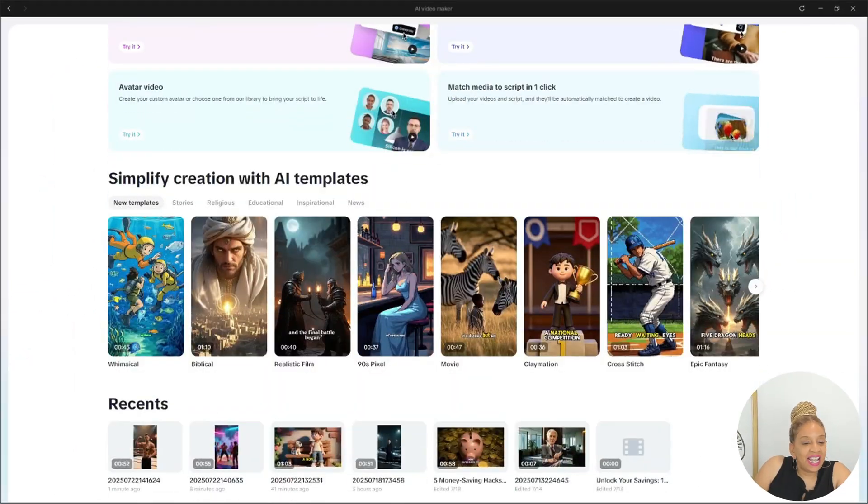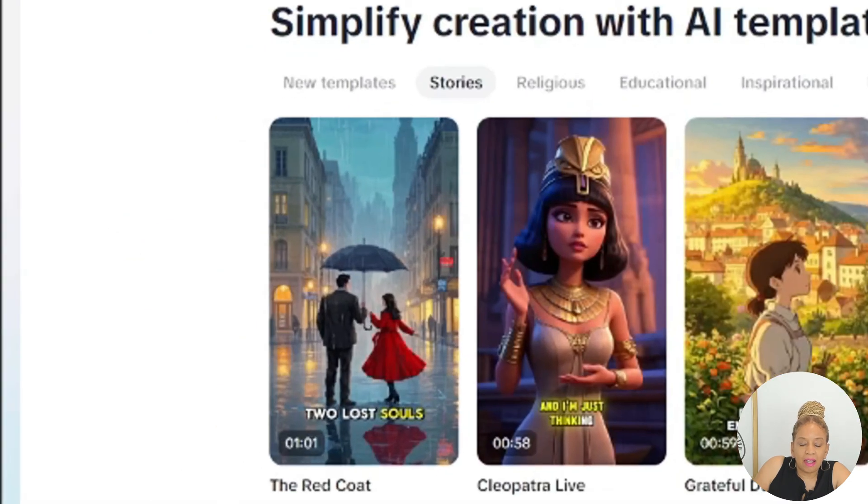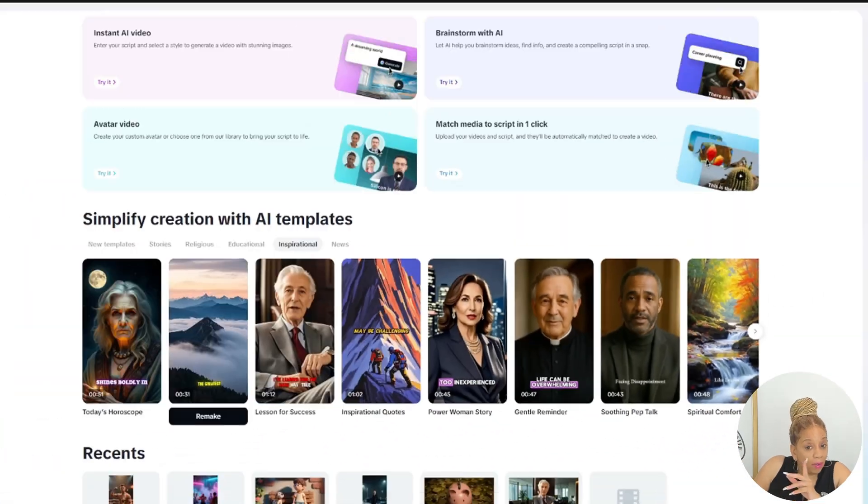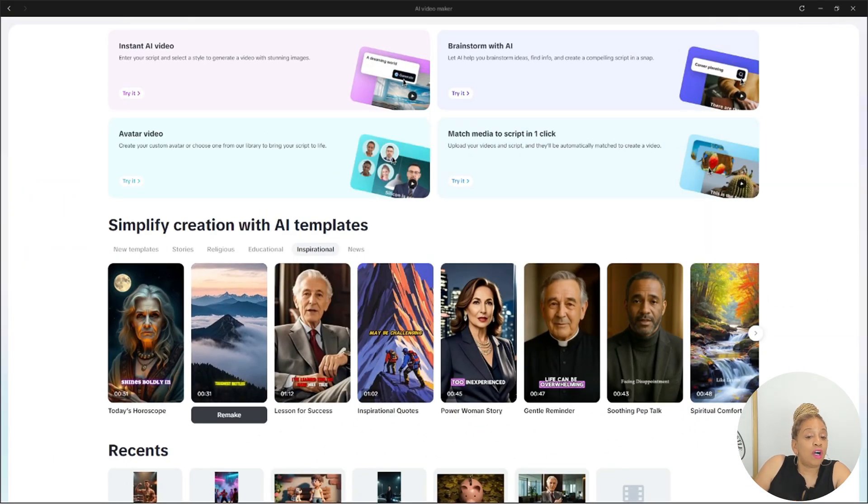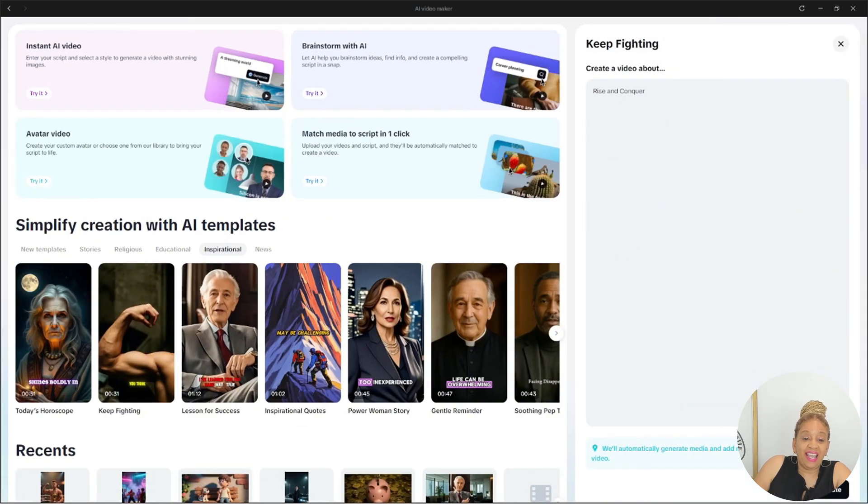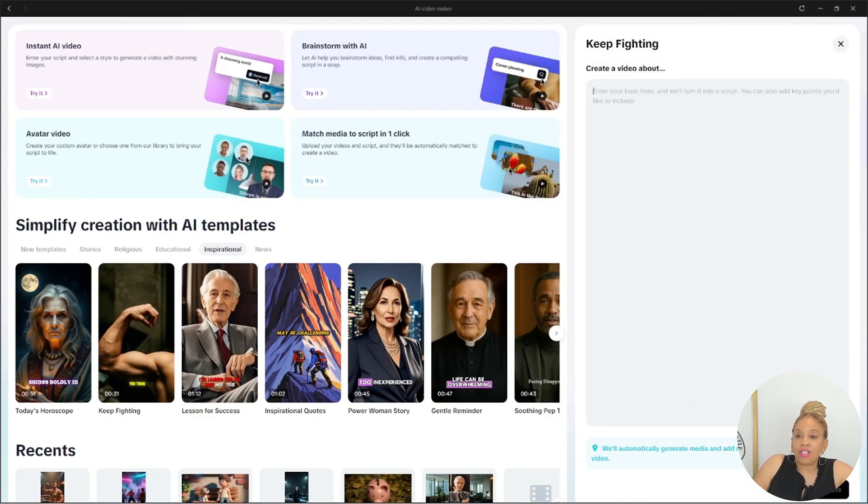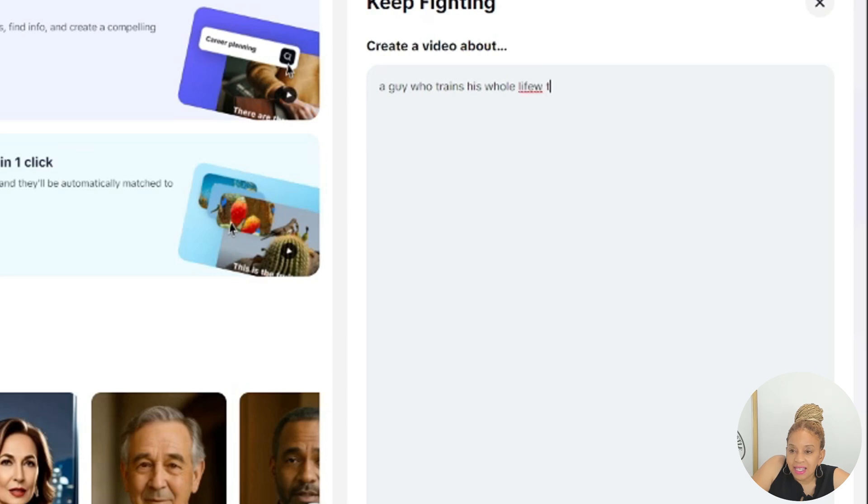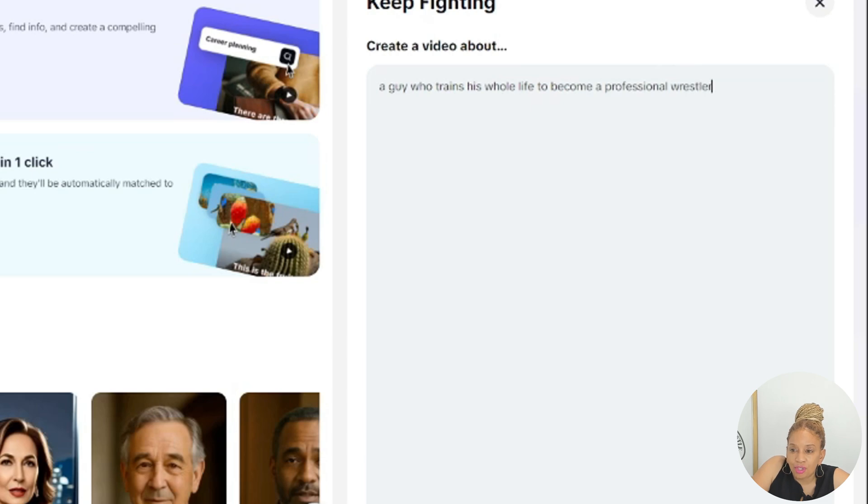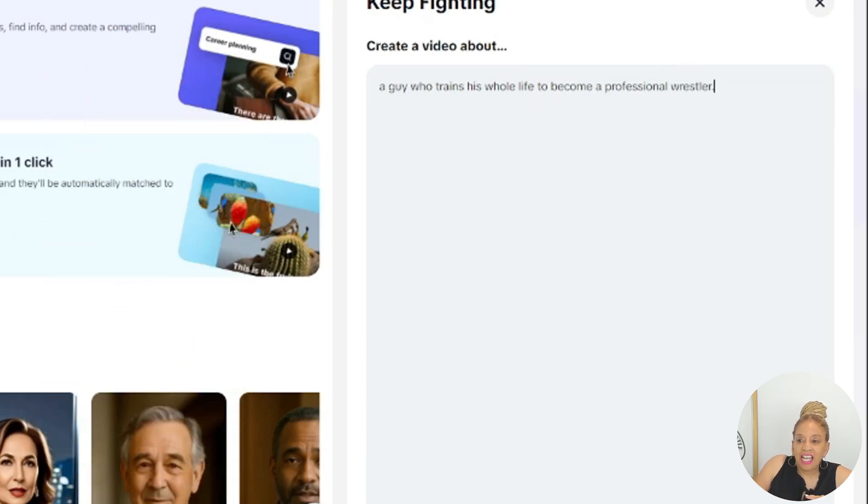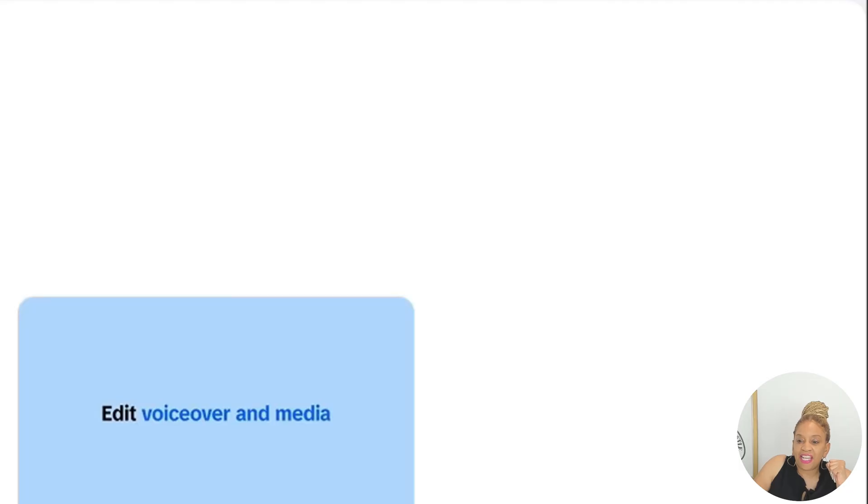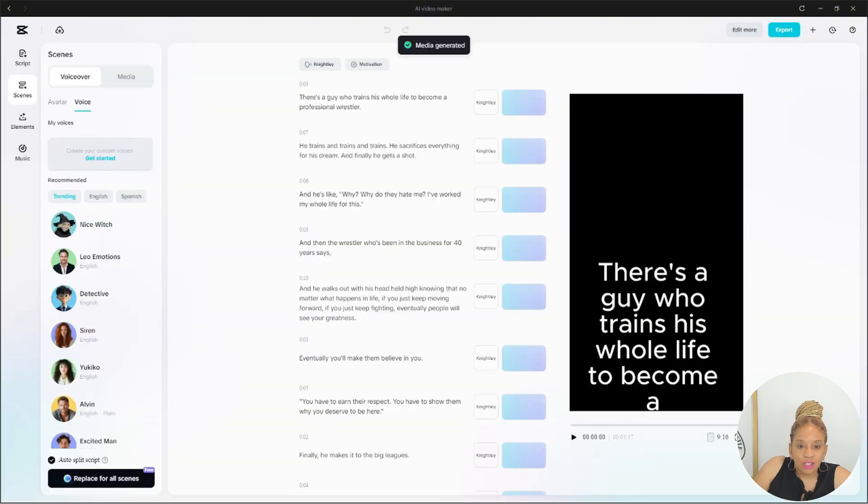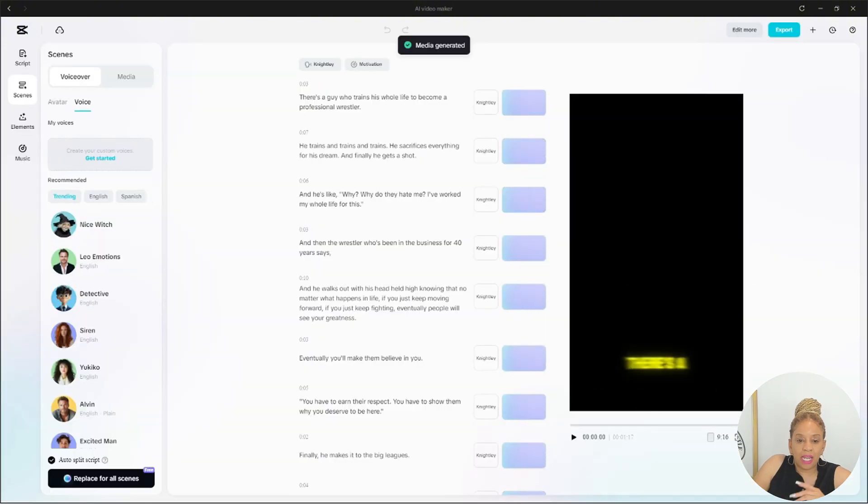Now I'm going to show you some of the fabulous CapCut AI features that they have available. I'm very excited. Let's get it. Okay, let's try an AI template. They have so many to choose from. By the way, do you know they have over 100 voices? Yes, they do. So, let's prompt this. A guy who trains his whole life to become a professional wrestler. I'm going to do keep fighting. That is the inspirational template. Let's see what they can do with this.